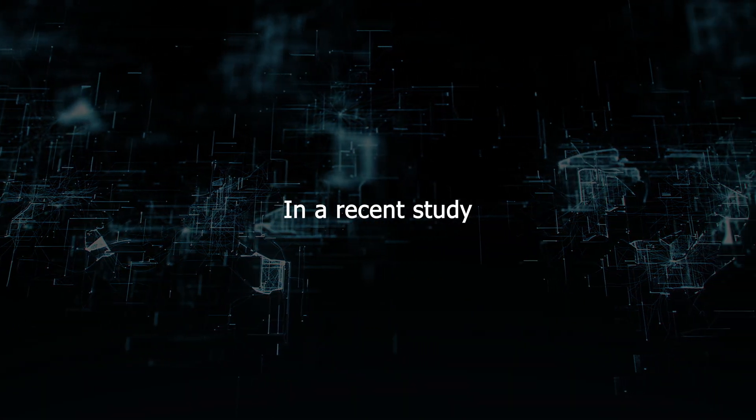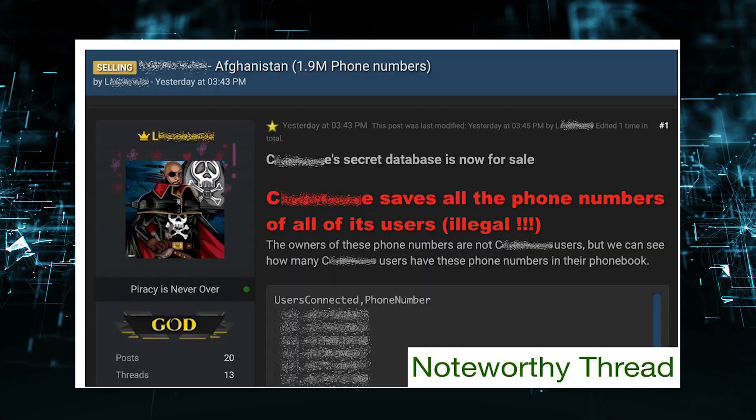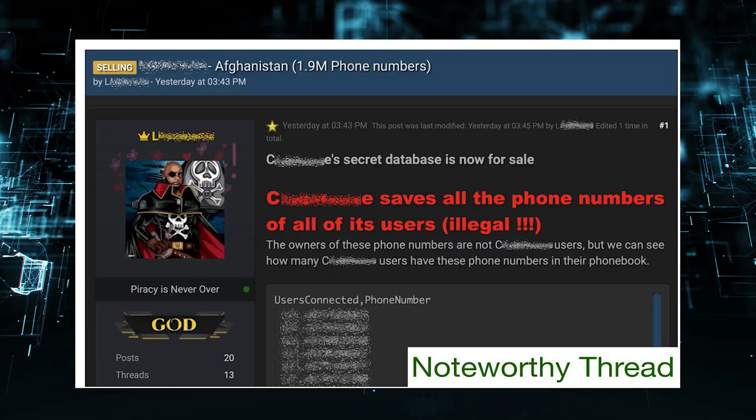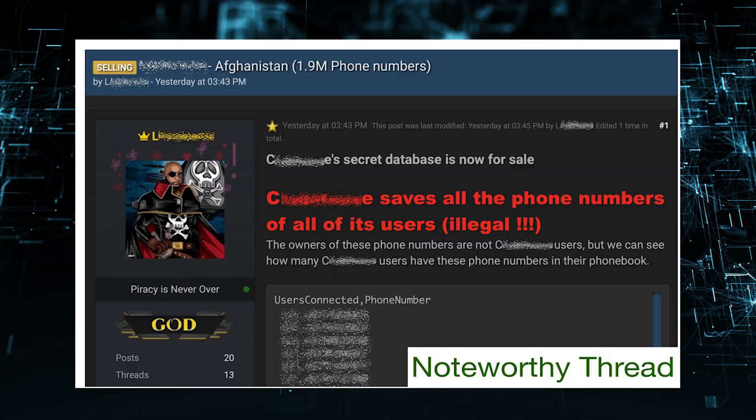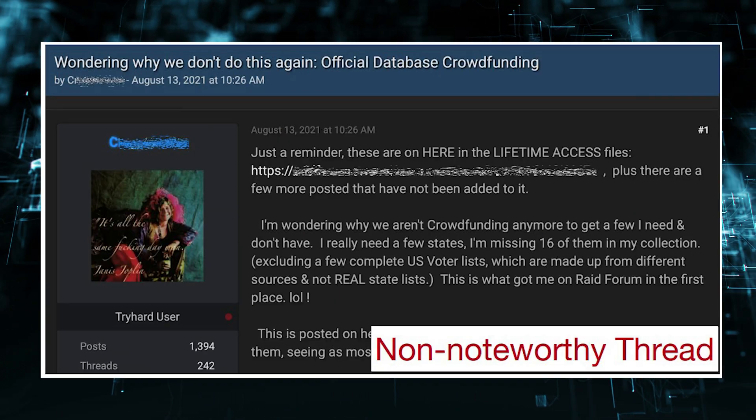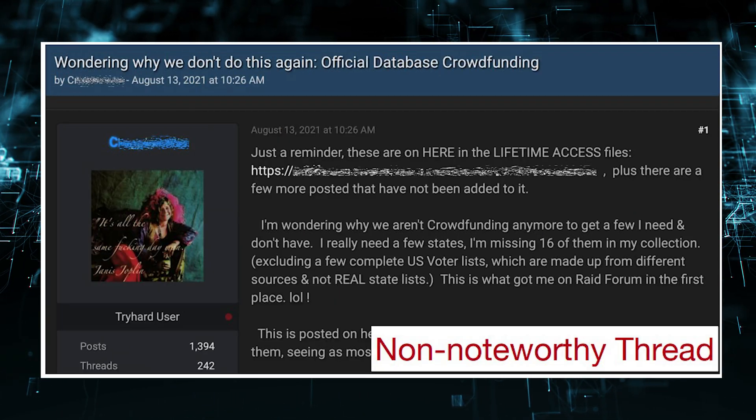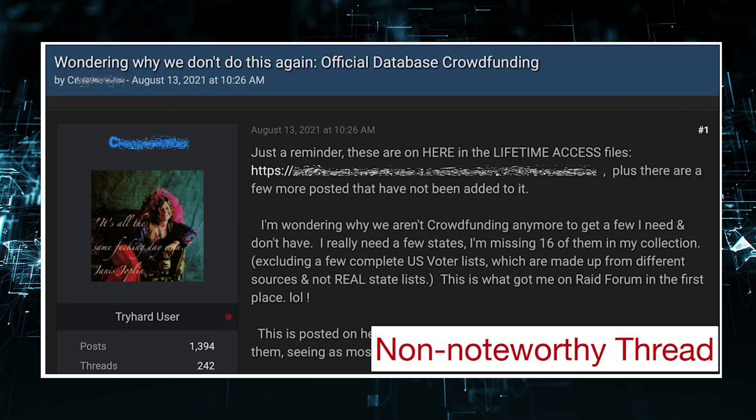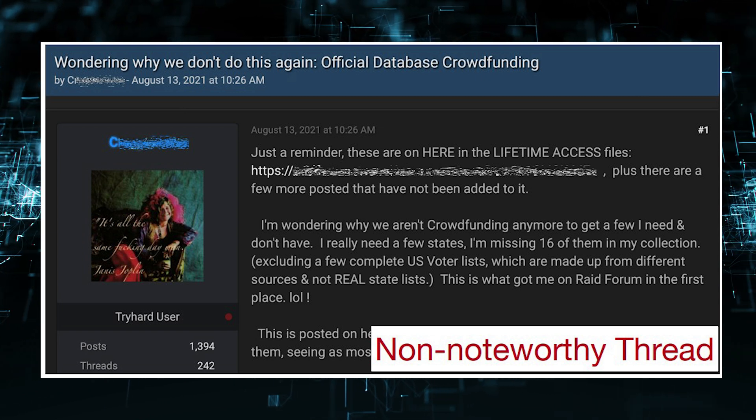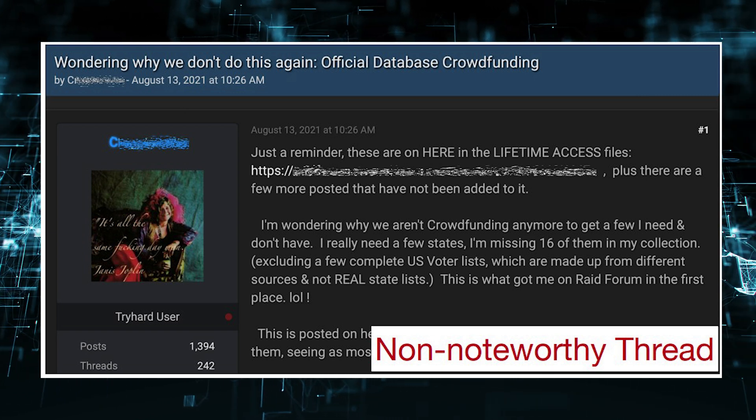In a recent study, DarkBert was shown to be better than ChatGPT, BARD, and LLAMA2 at tasks such as identifying dark web forums and websites and classifying dark web content.